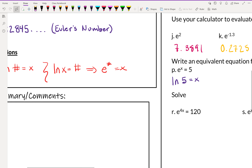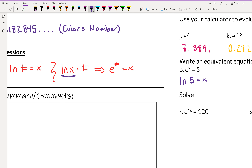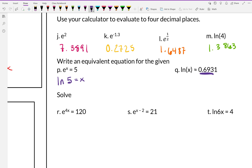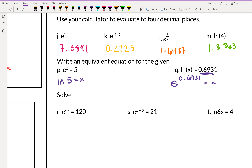For natural log of x equals a number, we convert to: E to that number equals x. So natural log of x equals 0.6931 becomes E to the 0.6931 equals x. If we want a numerical answer, we raise E to that power and that gives us the answer.